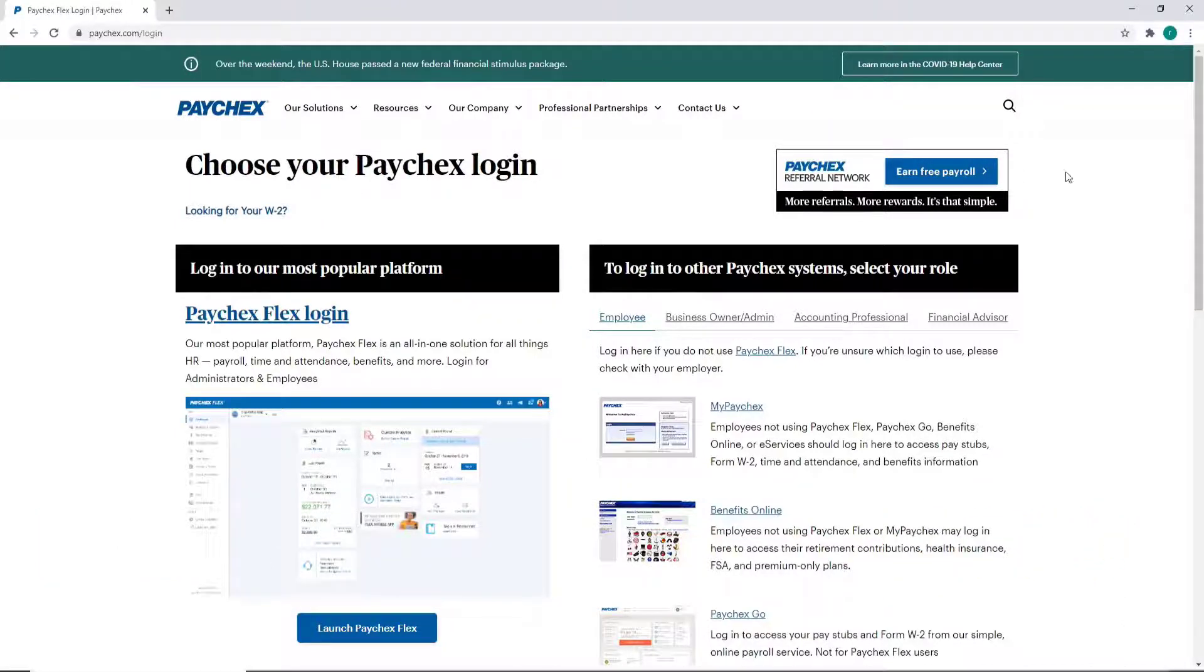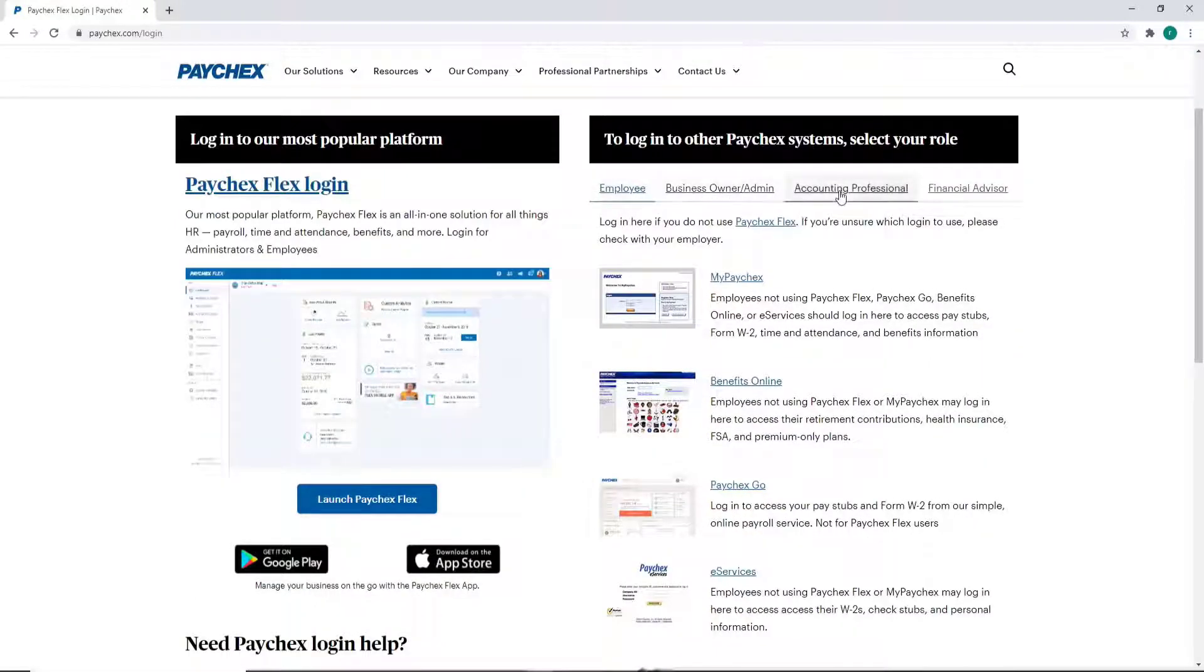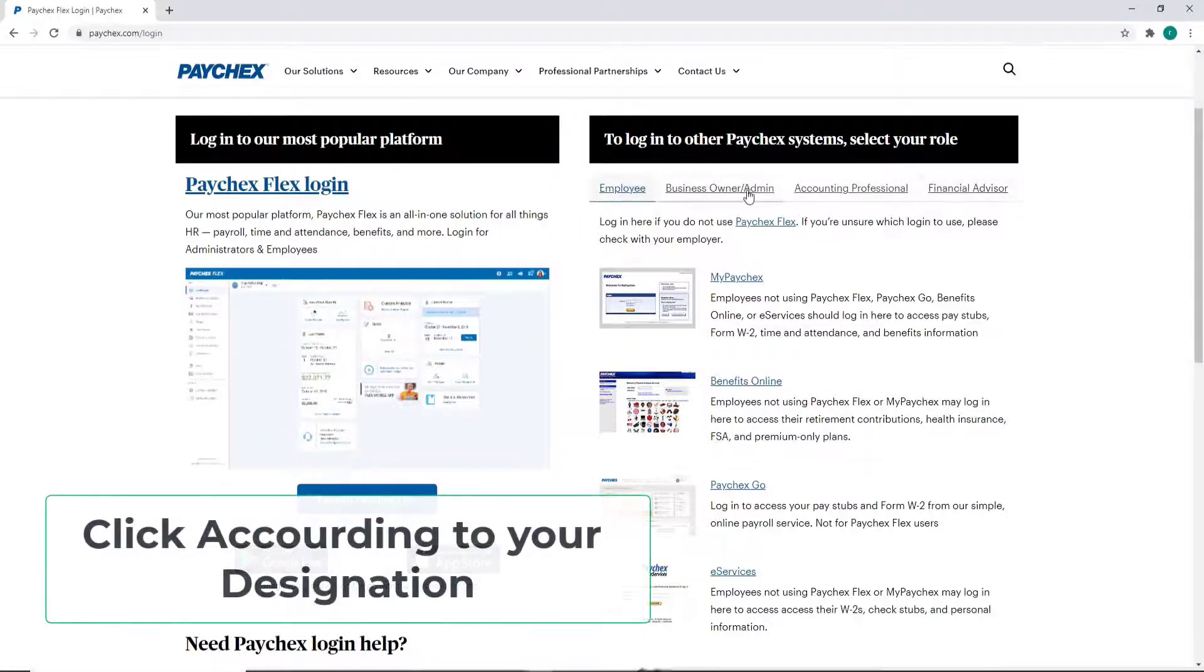In order to log into your employee account, on the right-hand side you'll see your options here: Employee, Business Owner, Accounting Professional, Financial Advisor. You can click according to your designation.